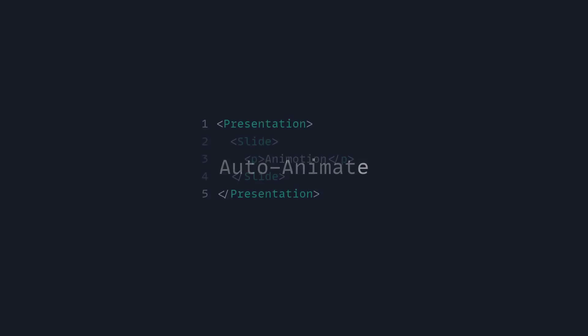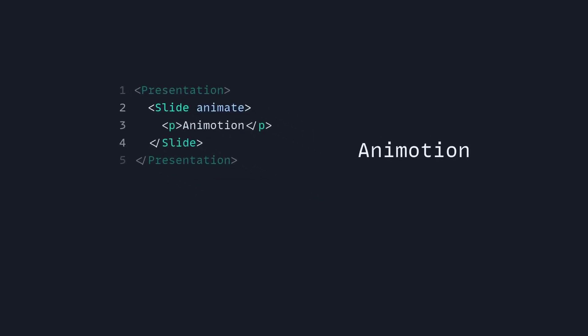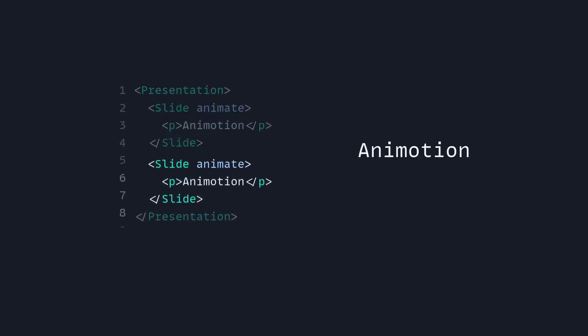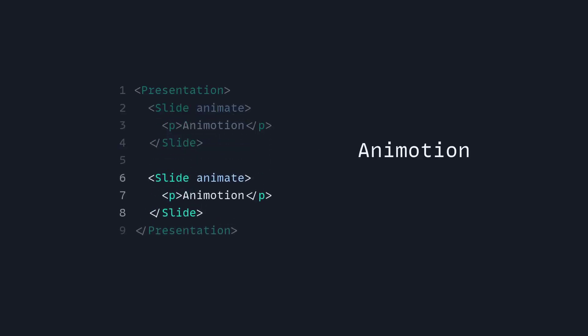Let's talk about the best feature of Animotion, which is auto-animate. To animate between slides inside your presentation where you have a slide, you just have to add an animate attribute. And now you can copy over the exact same slide and add what you want to animate.